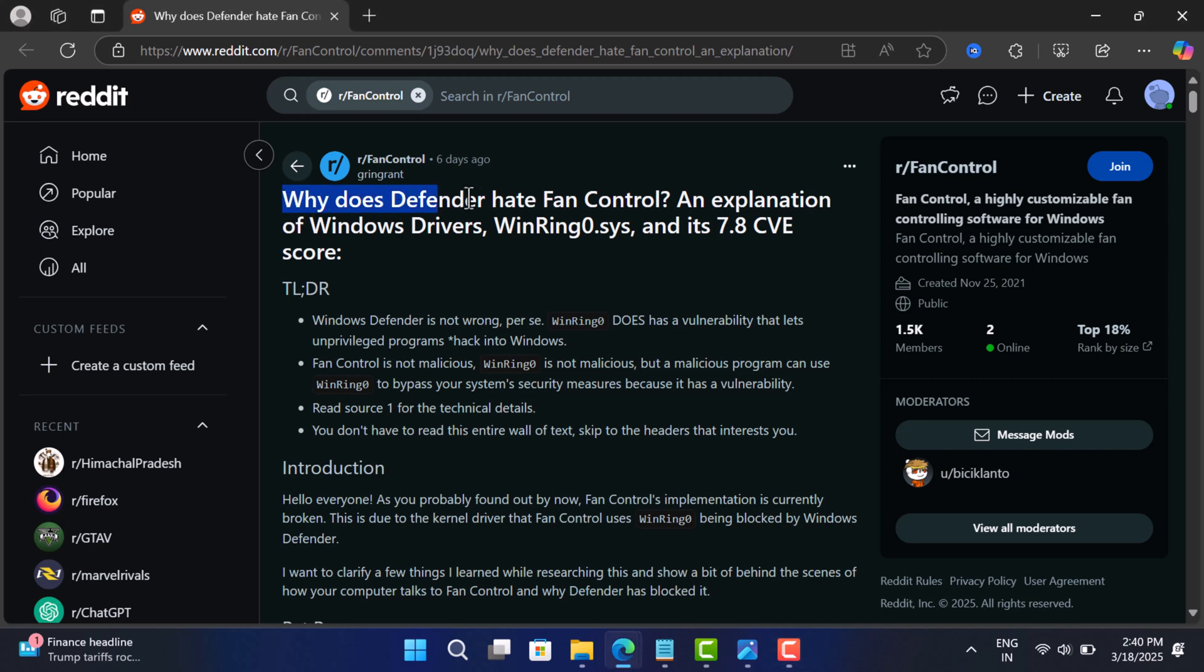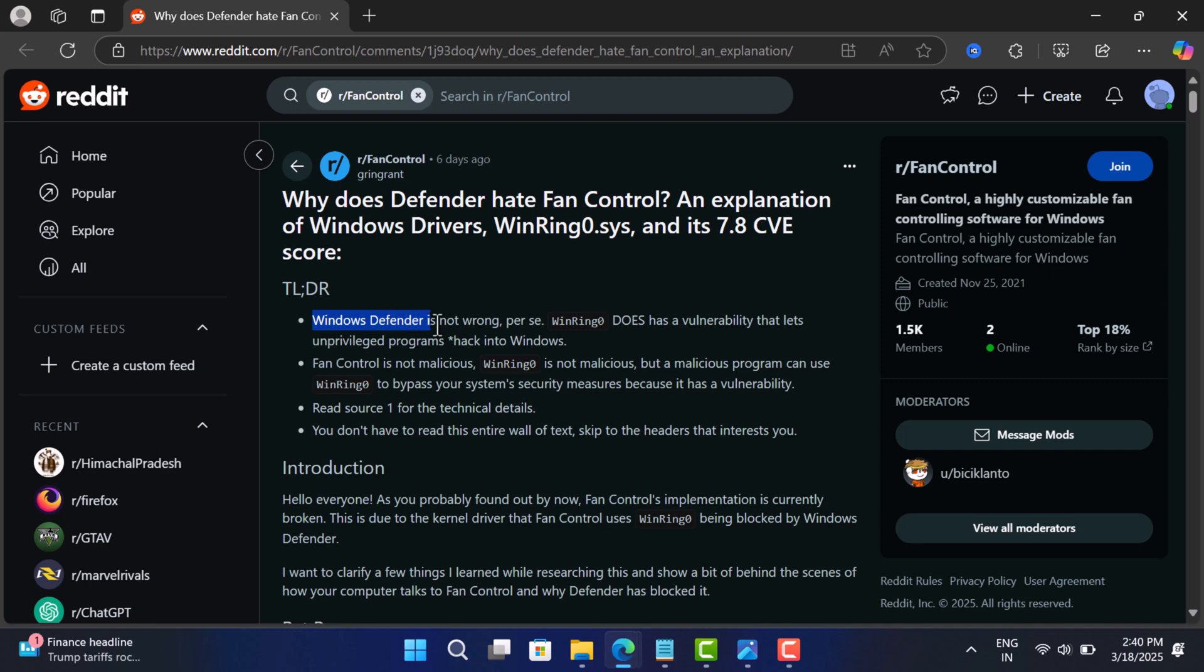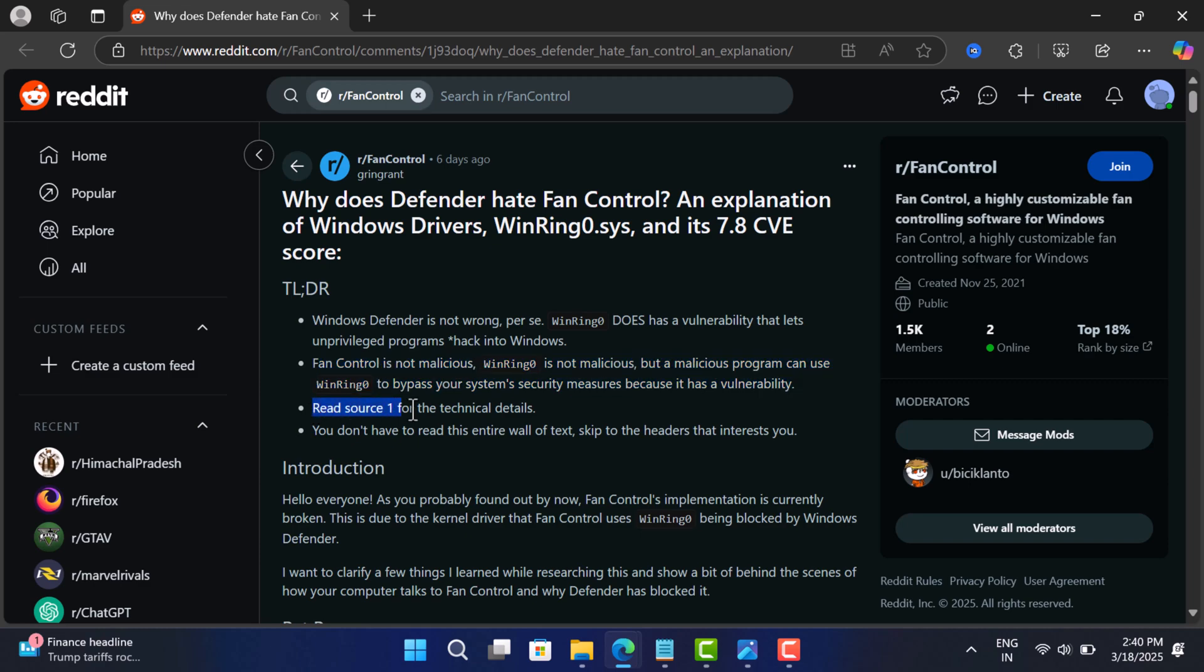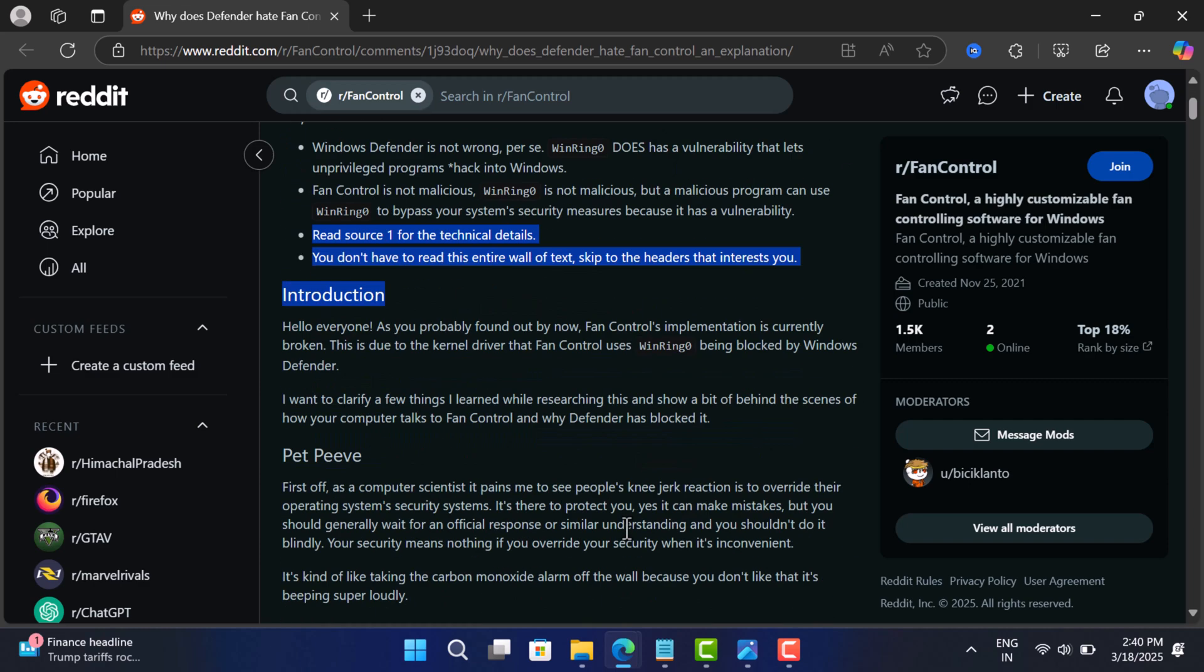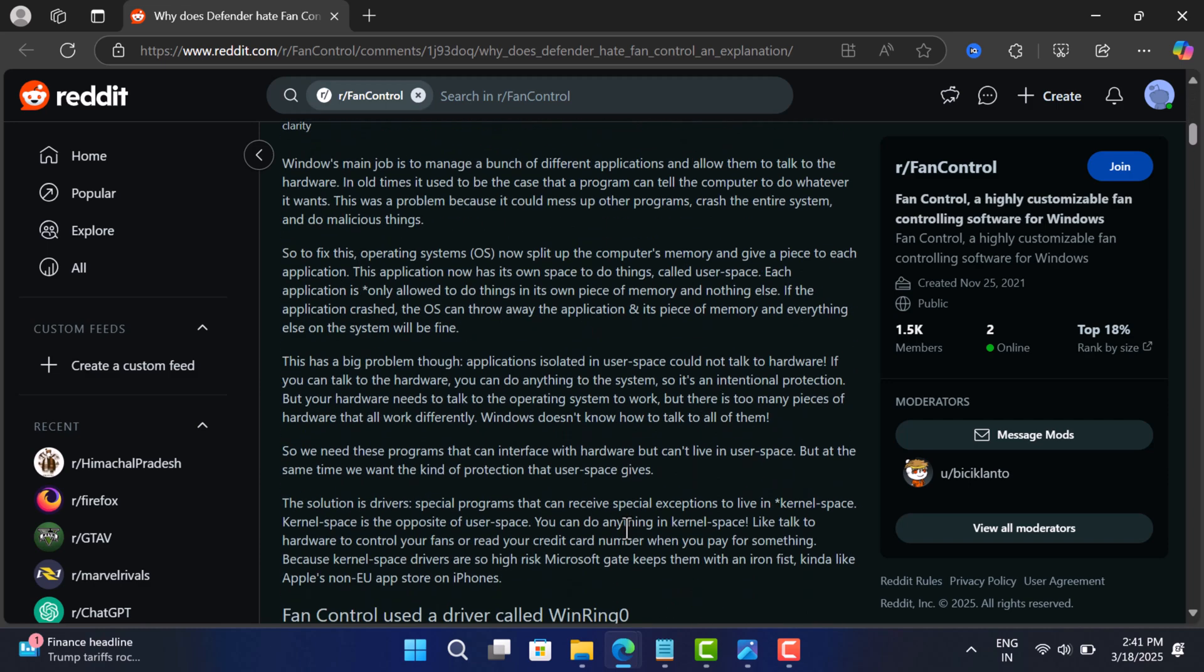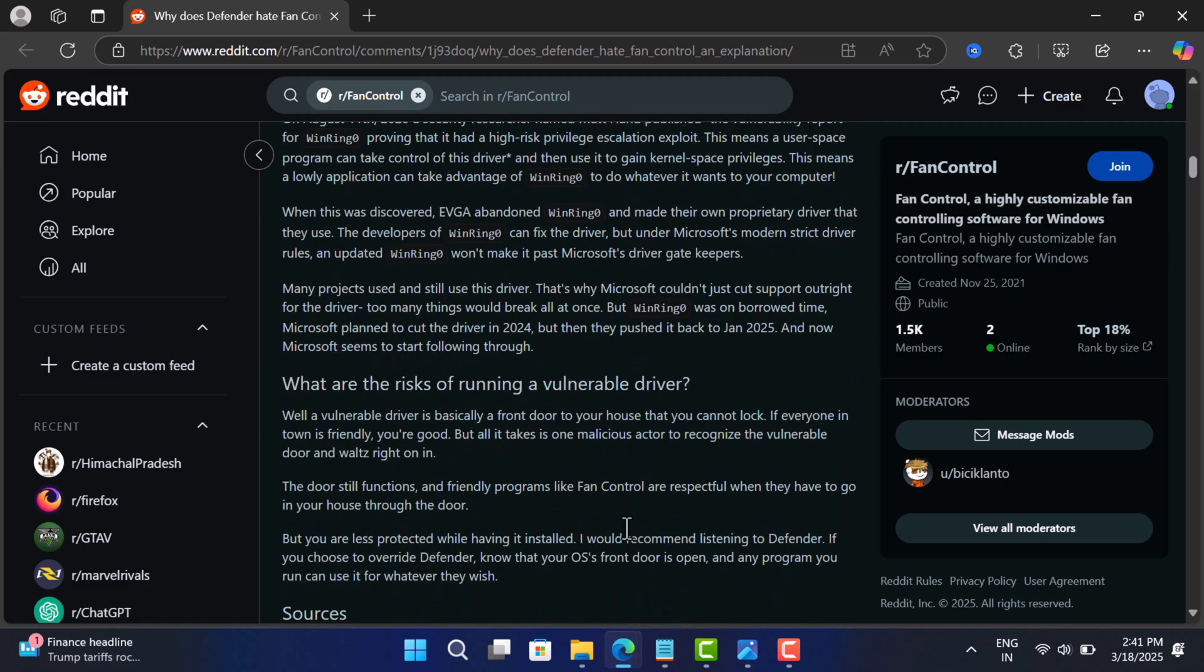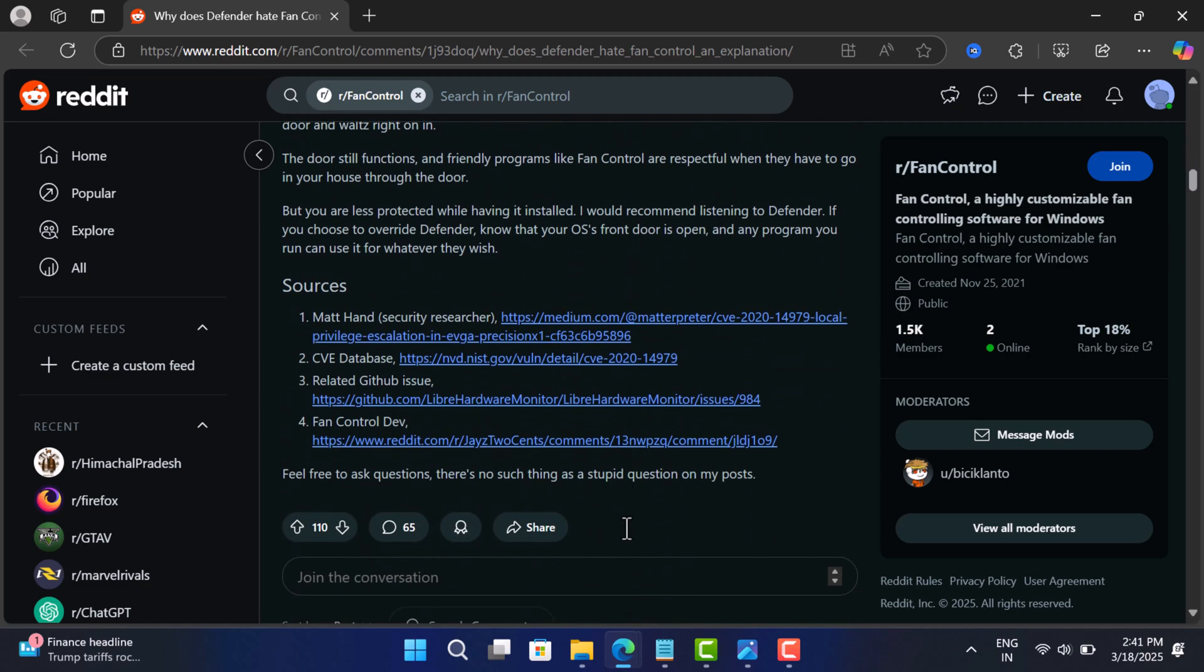So is this a real threat? Technically, WinRing 0x64.6 has always had a potential vulnerability, but nothing has changed overnight to make it suddenly more dangerous. This driver allows low-level access to system hardware, which is why it's used in monitoring tools.